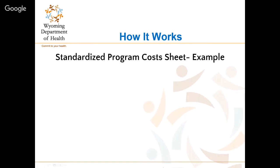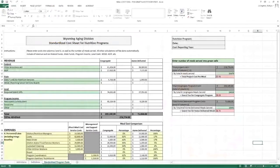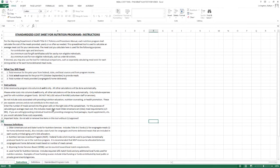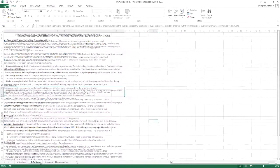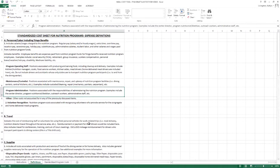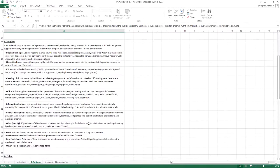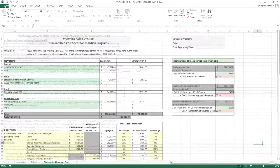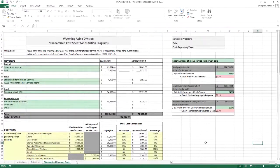Next is a filled-out example of the Meal Cost Tool. All the information in this presentation comes from the tool itself. There are different tabs at the bottom: the first is Instructions, with guidance on how to fill out the tool; the second is Definitions, which goes into more detail than outlined here, broken up by expense category.